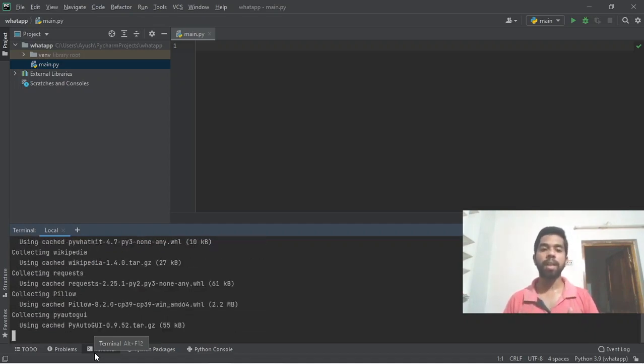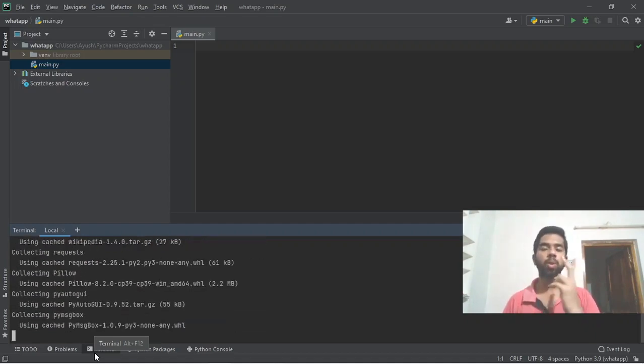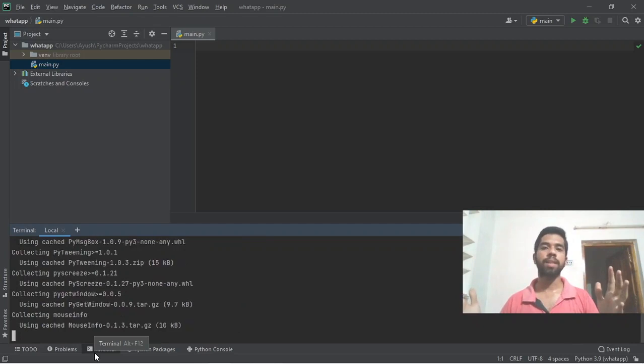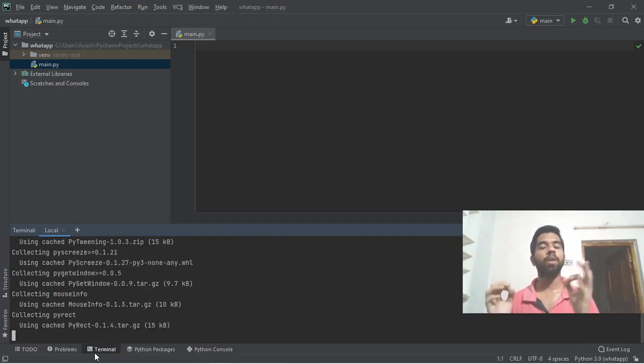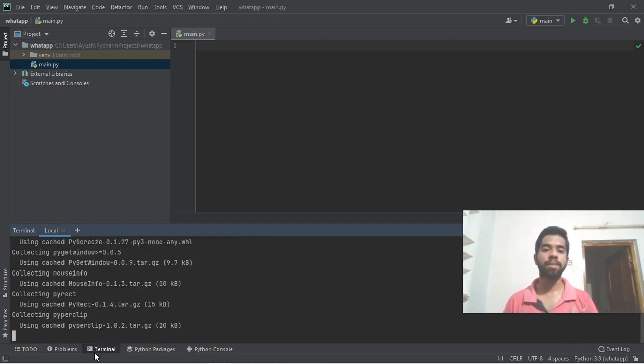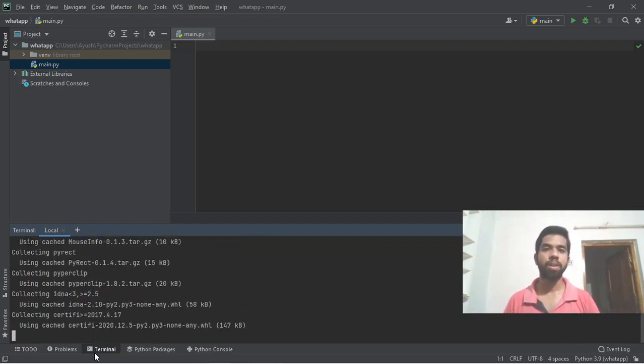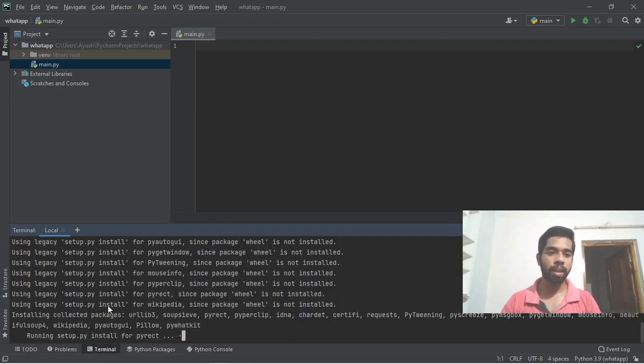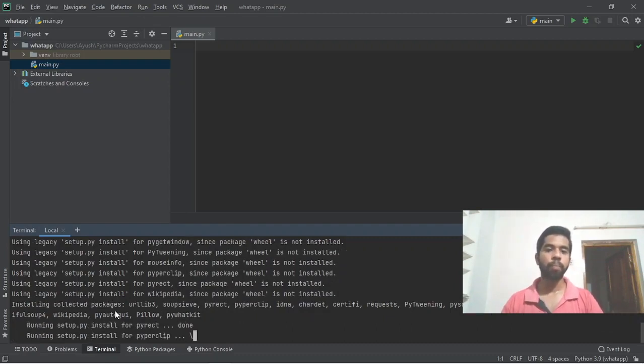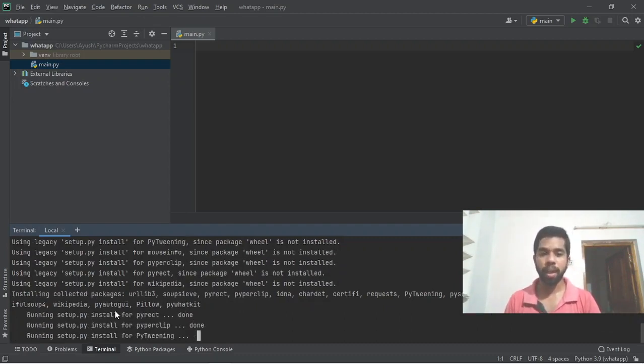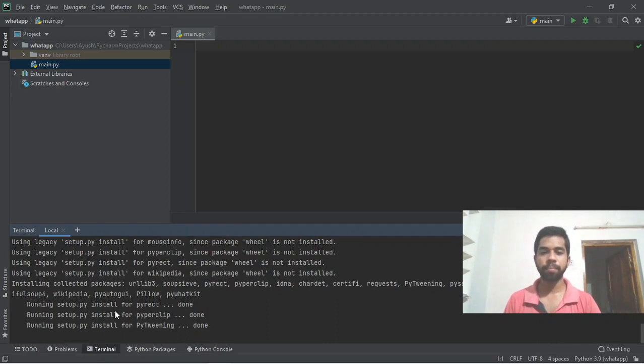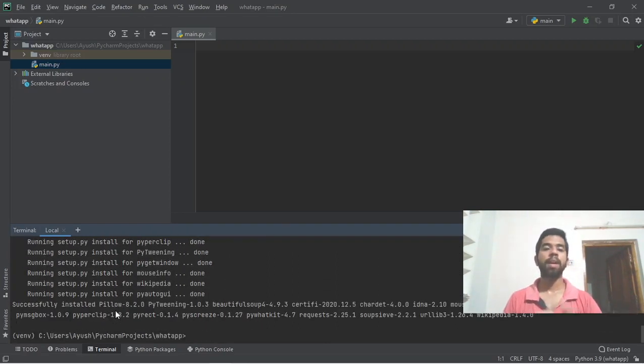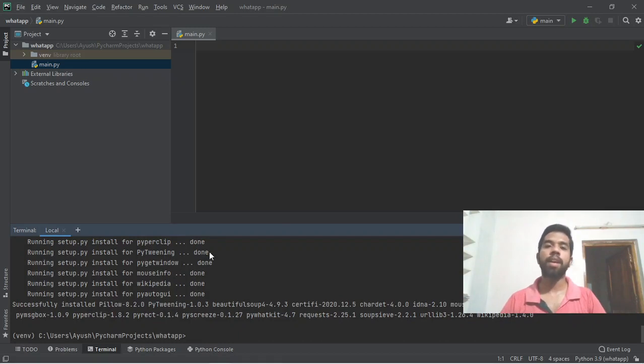Just two lines of code will allow you to easily send WhatsApp messages. Wait a few seconds for the library files to download and install.